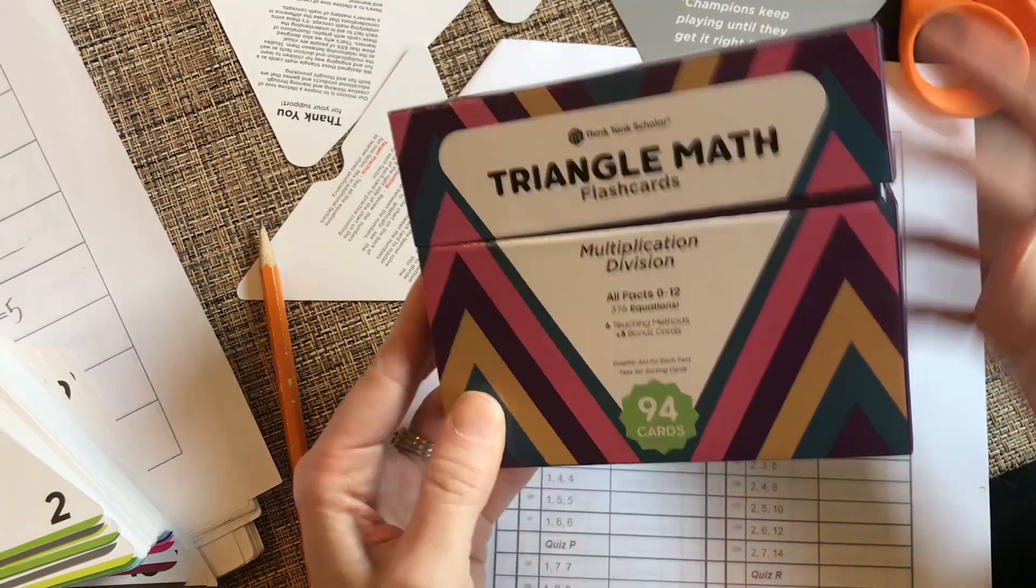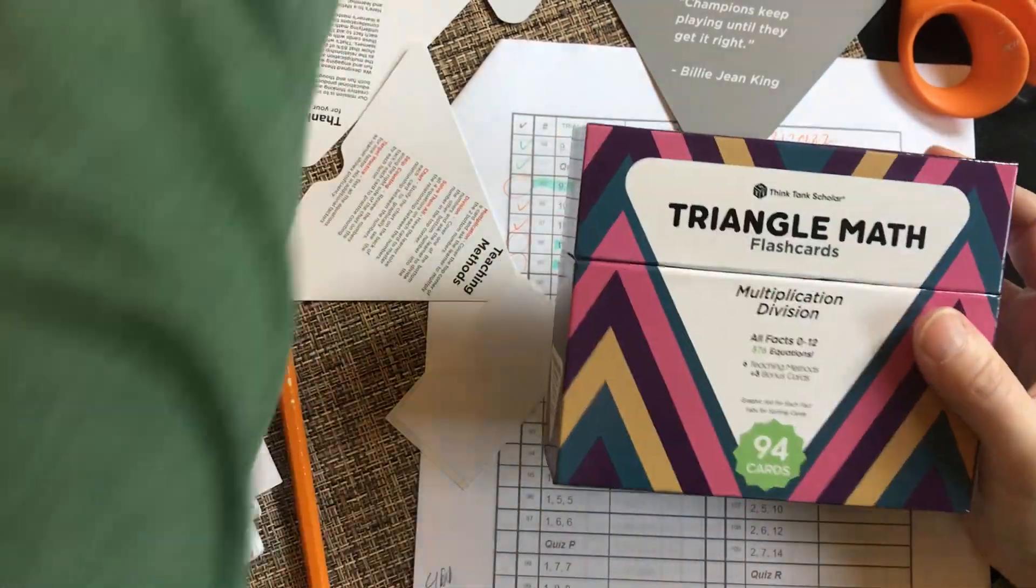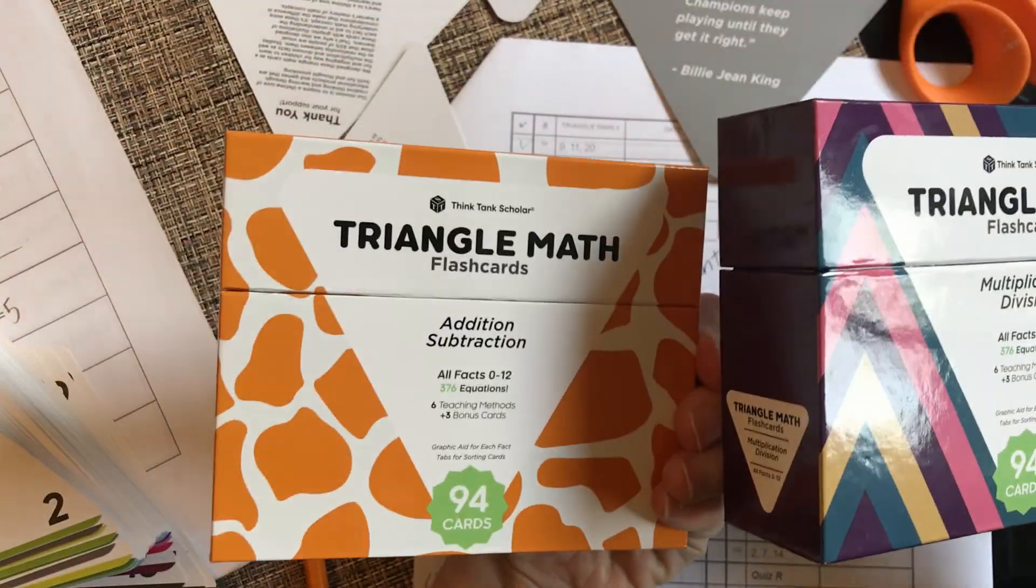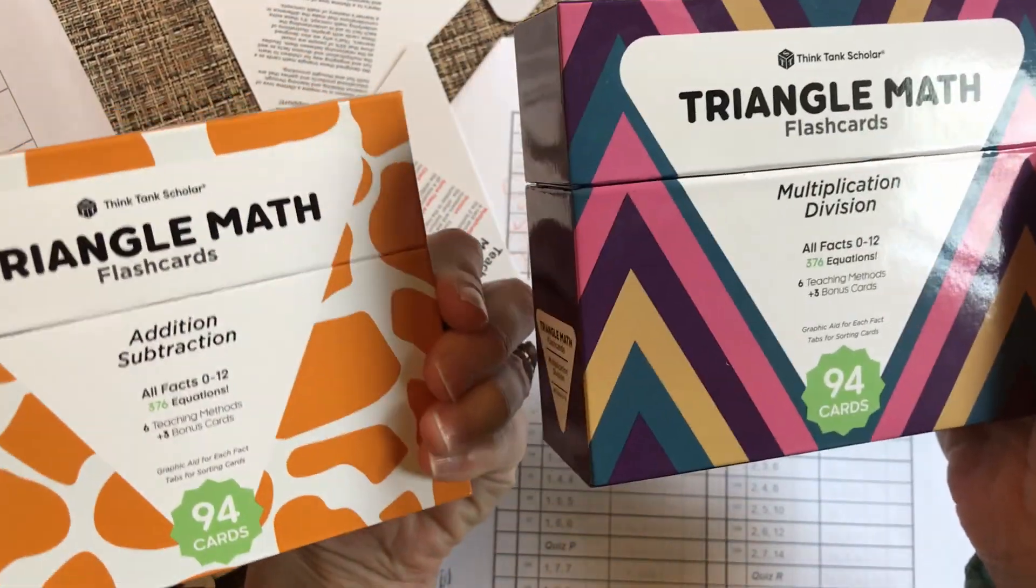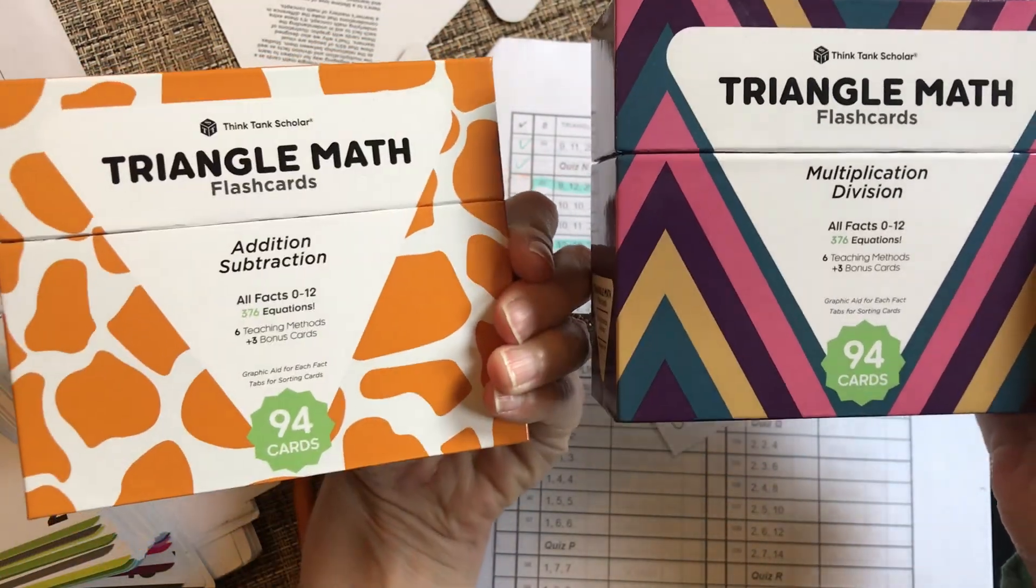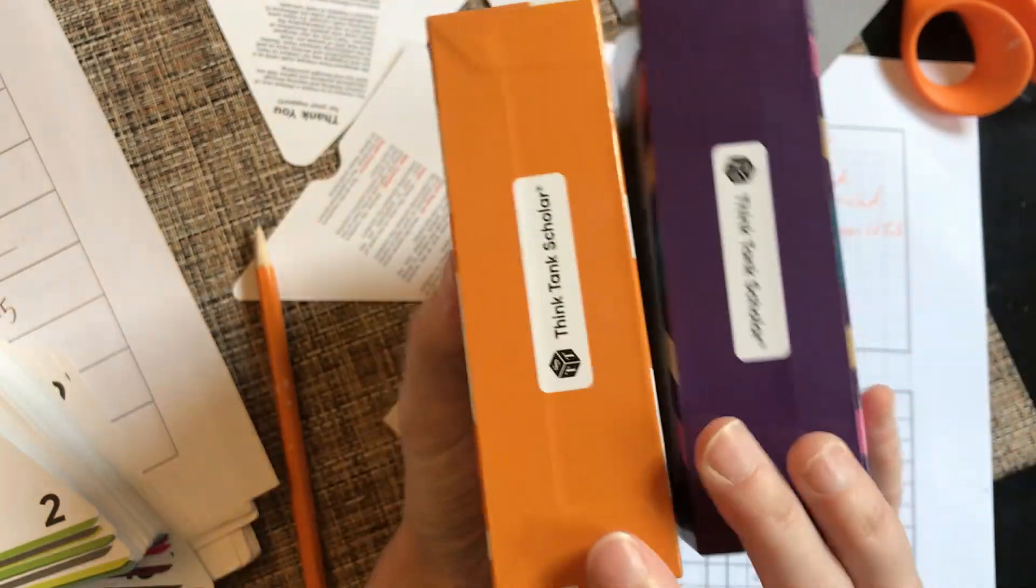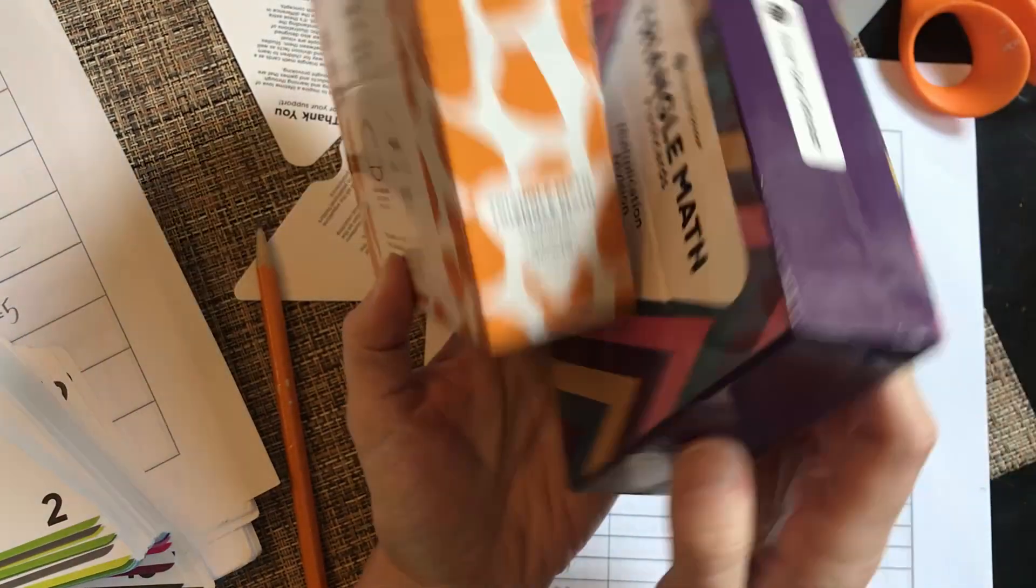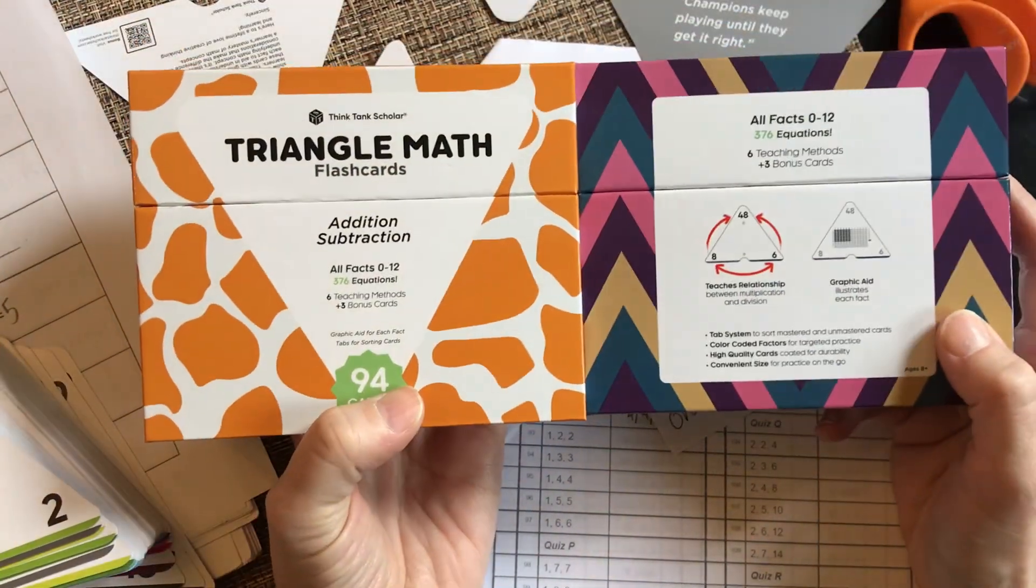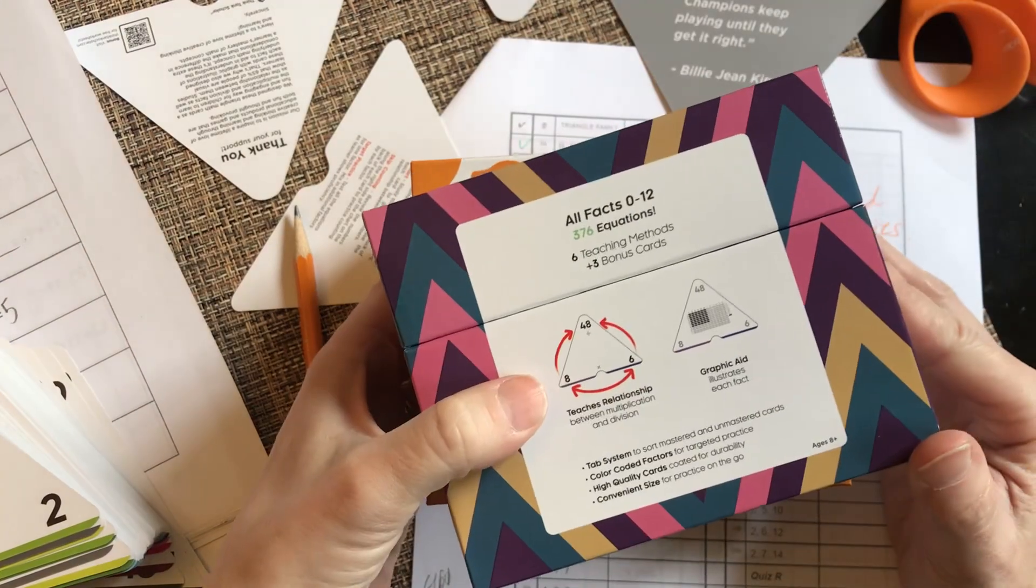Okay, so I bought this. I'll show you - this is all our addition and subtraction, and here is multiplication and division, all facts zero to twelve in each one. This is just so much less room. I can't believe how much more simple, minimal, and less space consuming this is.